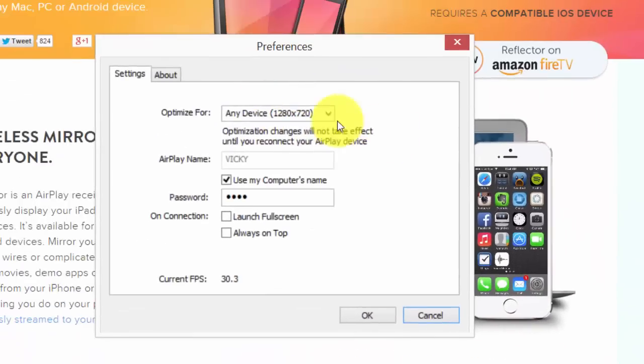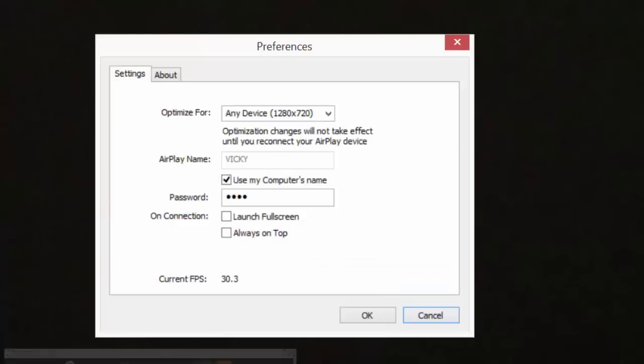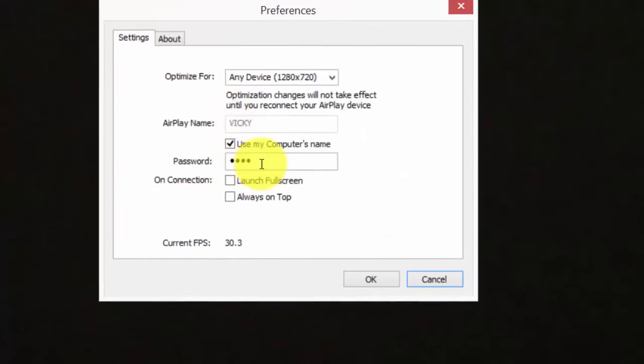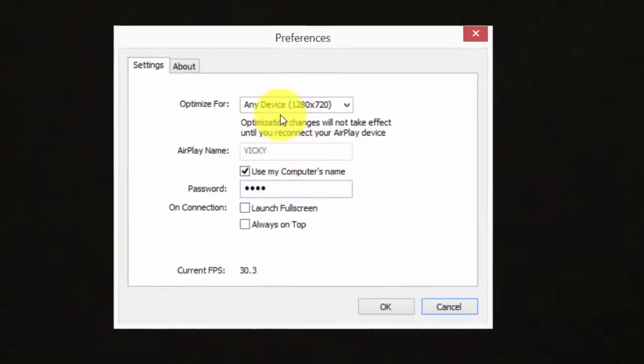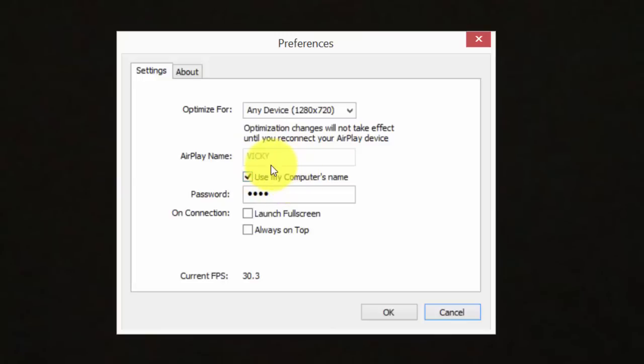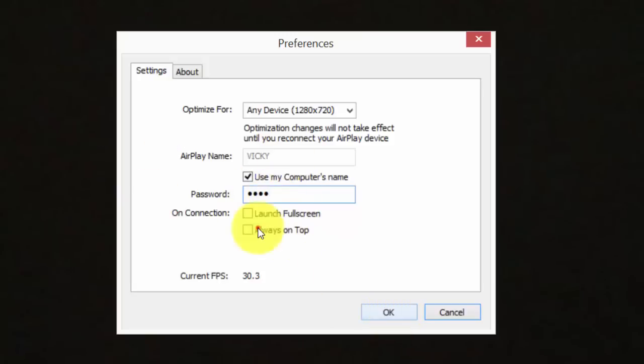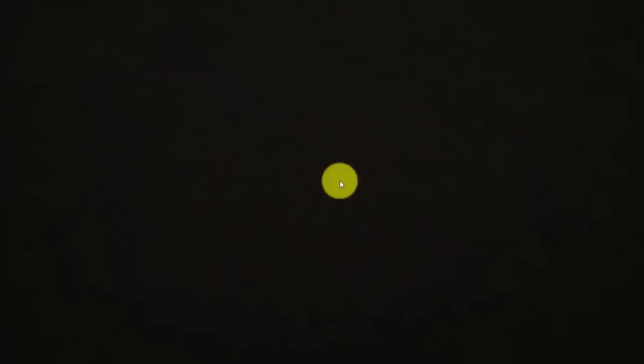See this is the screen. This is the screen for any device for display. This is my computer name. It will be shown in your Apple display. I'll show you that. This is my password here, one two three four like that. So just give okay. Everything is now enabled.